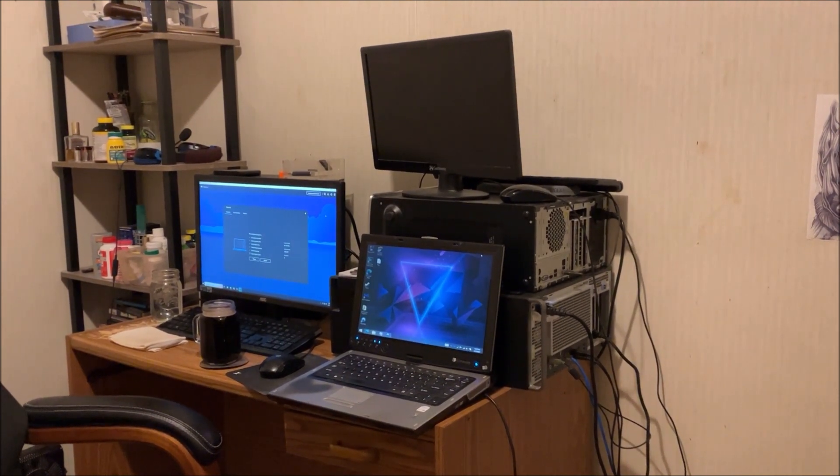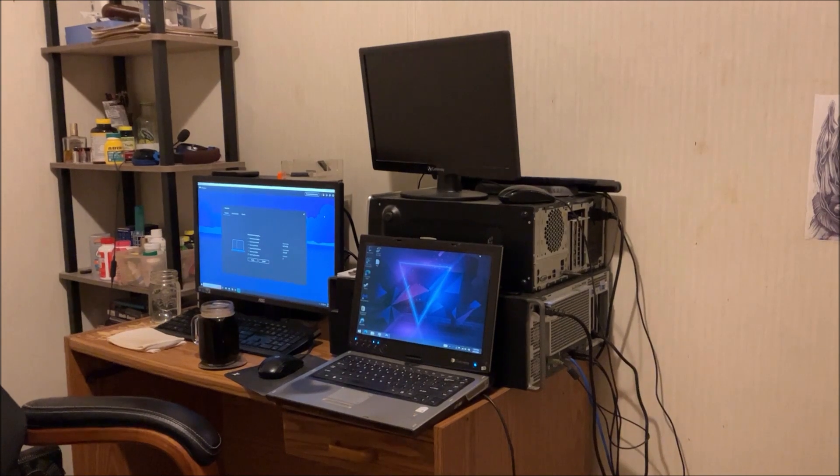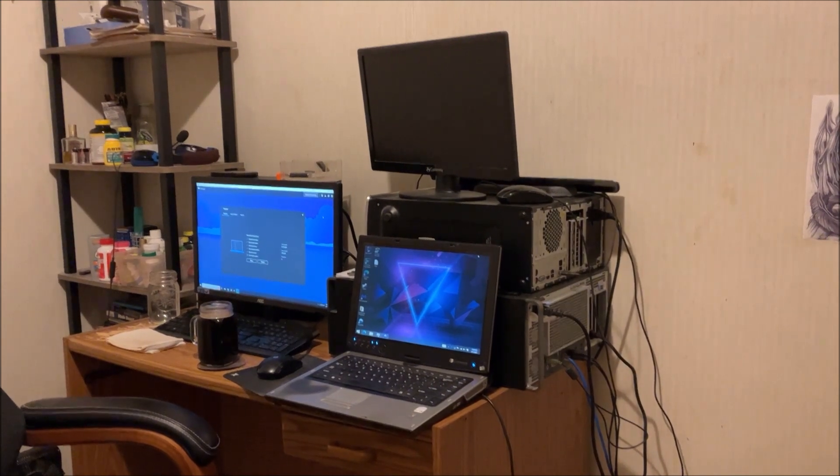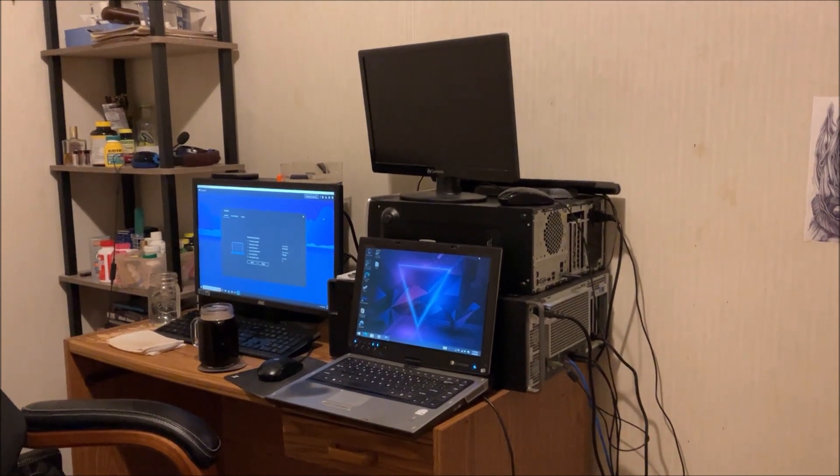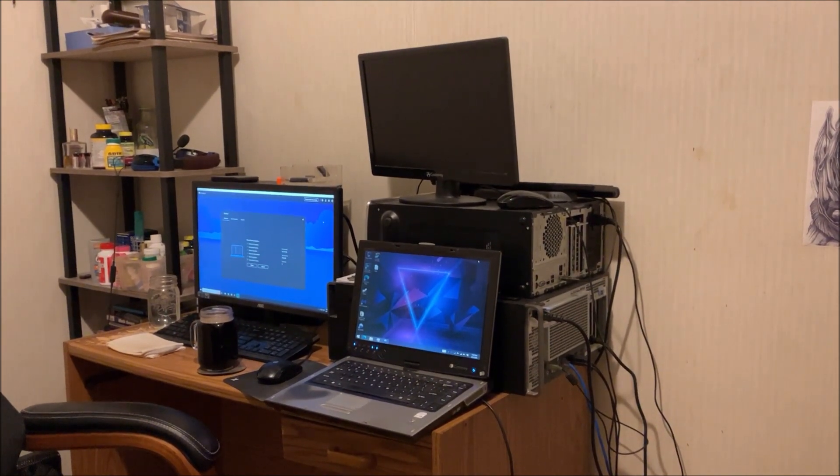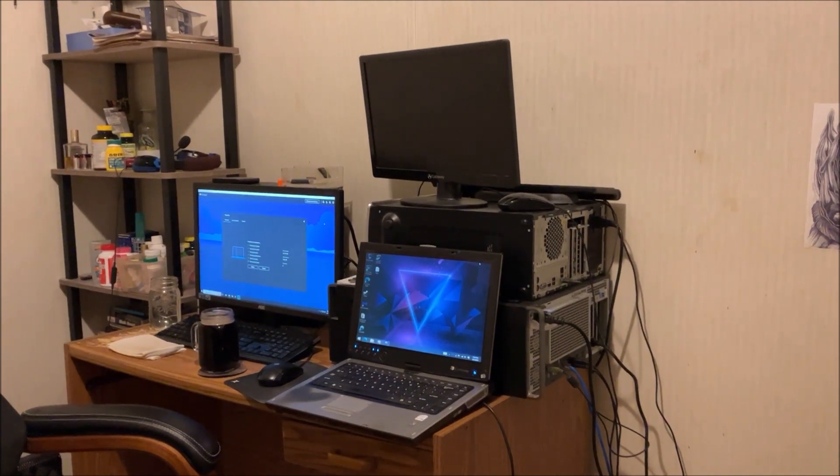And yeah, I guess what I'm going to do is just start parting it out and salvaging it. I'll probably wipe all the data and stuff.